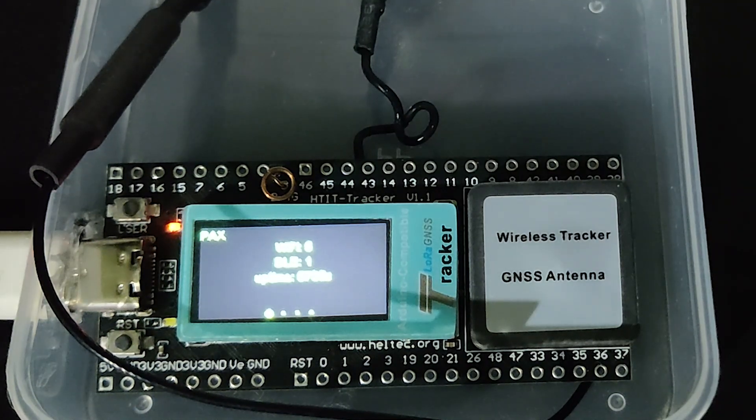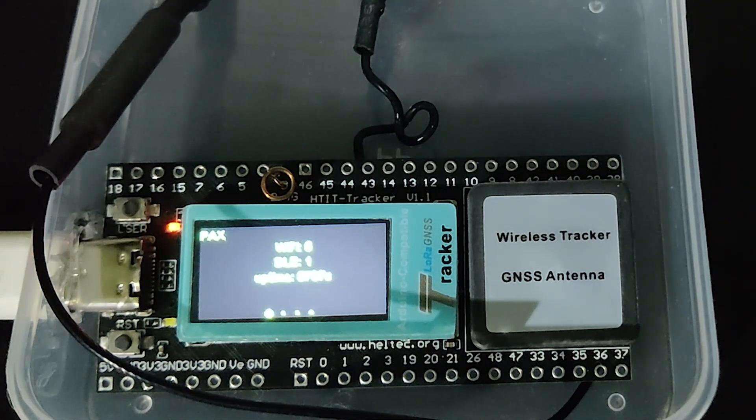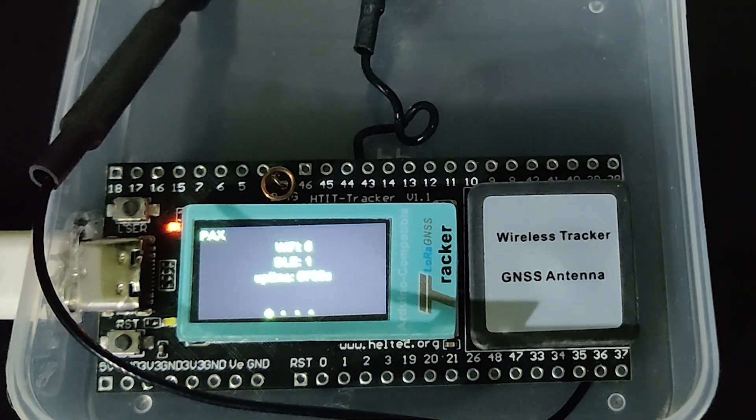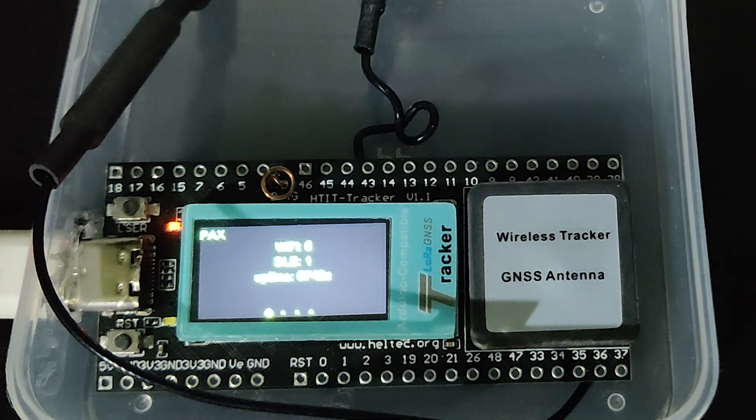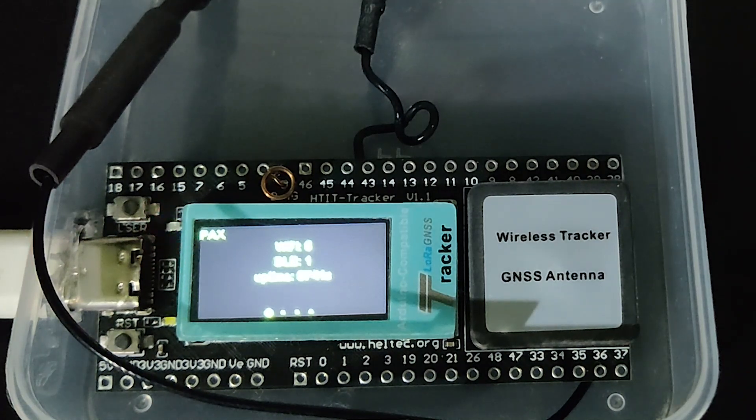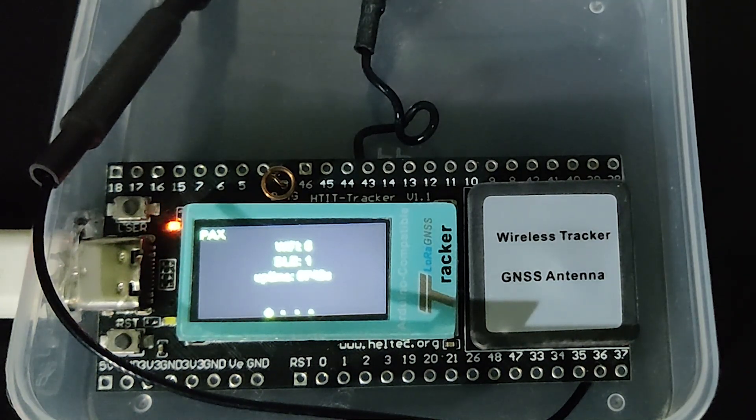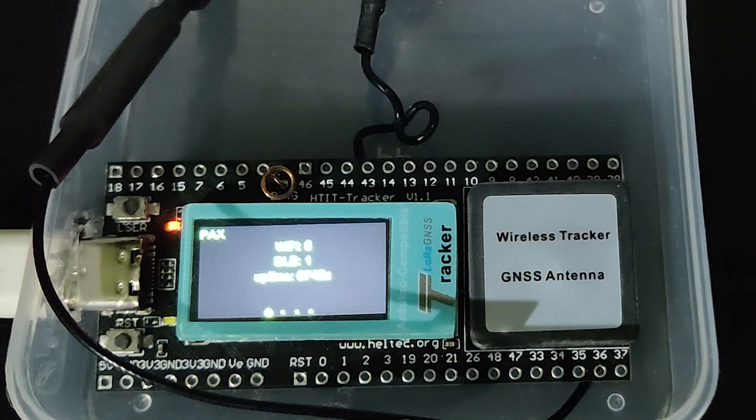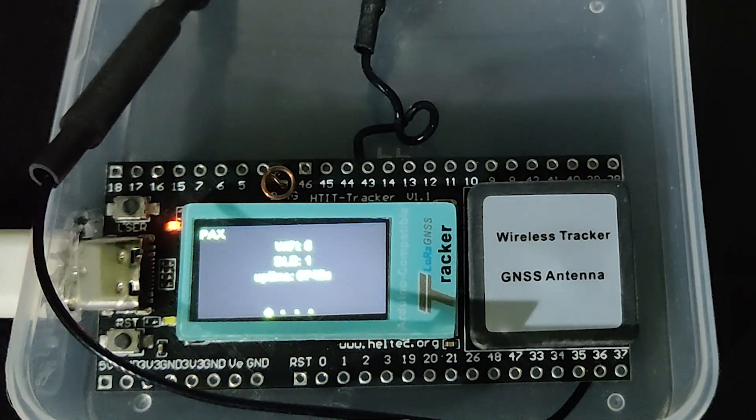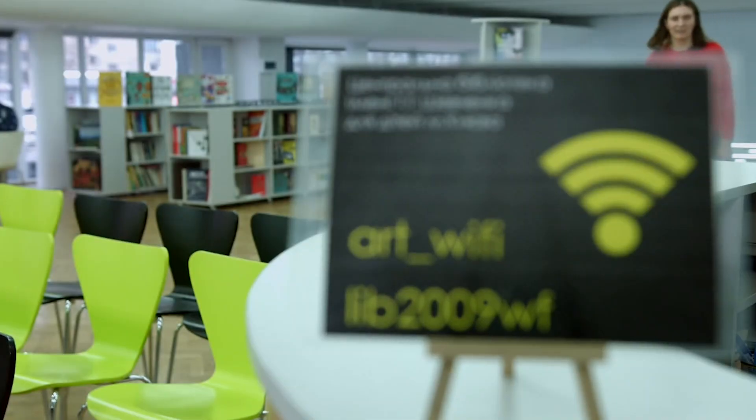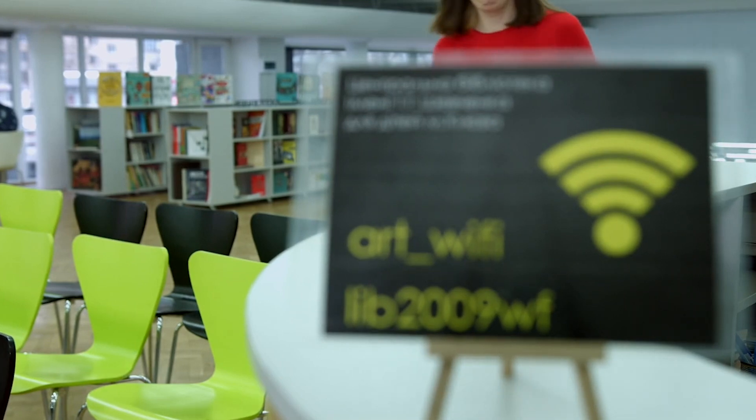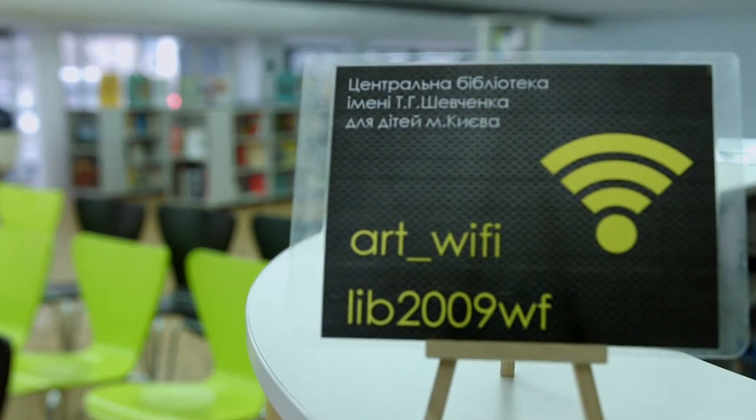The beauty of this MeshTastic Pax counter module is that all the LoRa based communication and MeshTastic communication still keeps working. However, you will not be able to use Bluetooth and Wi-Fi while using this device as Pax counter.